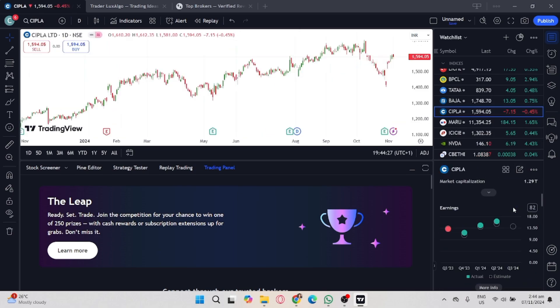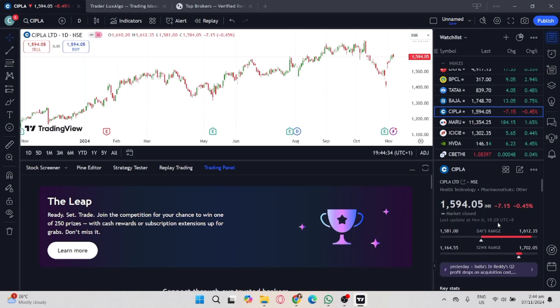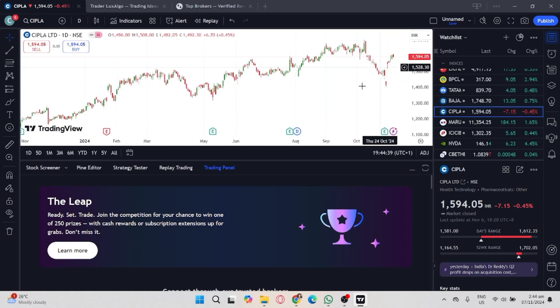And that's it! That's how you connect Coinbase to TradingView. If you found this video helpful, don't forget to like, share, and subscribe to the YouTube channel.